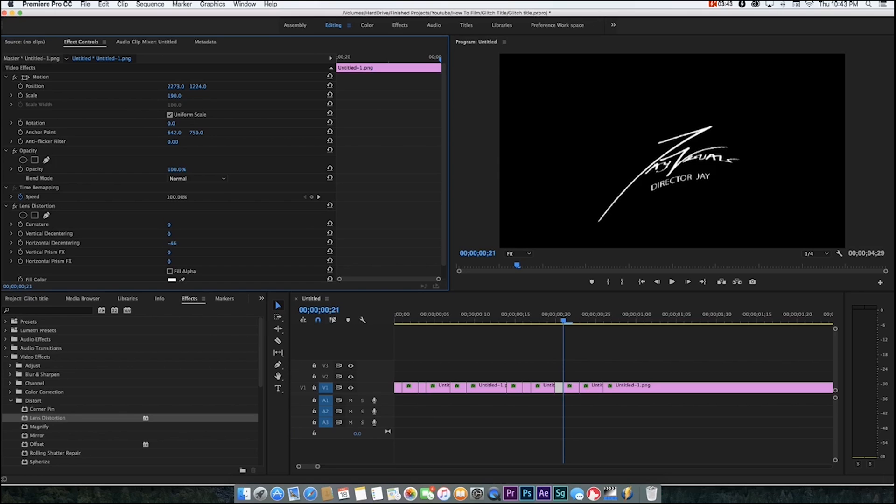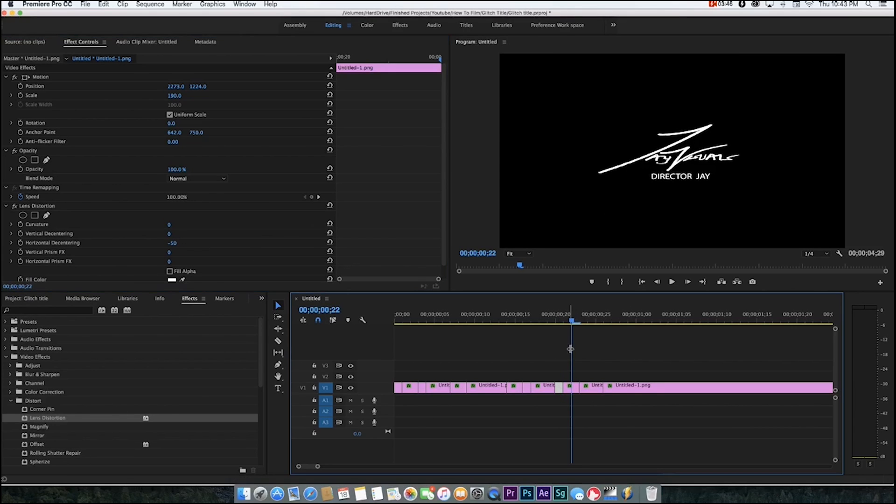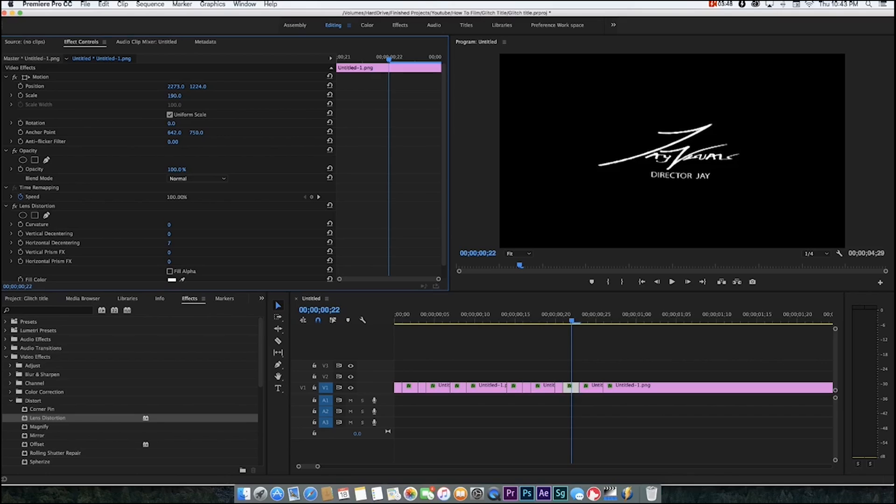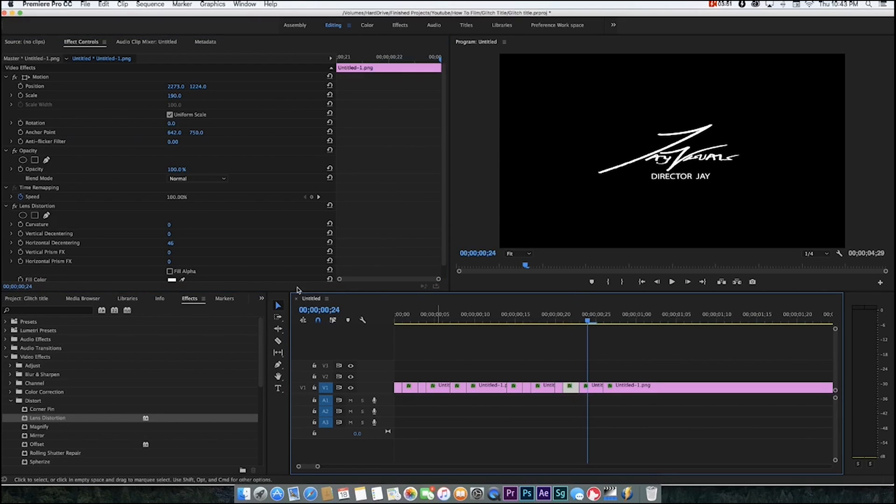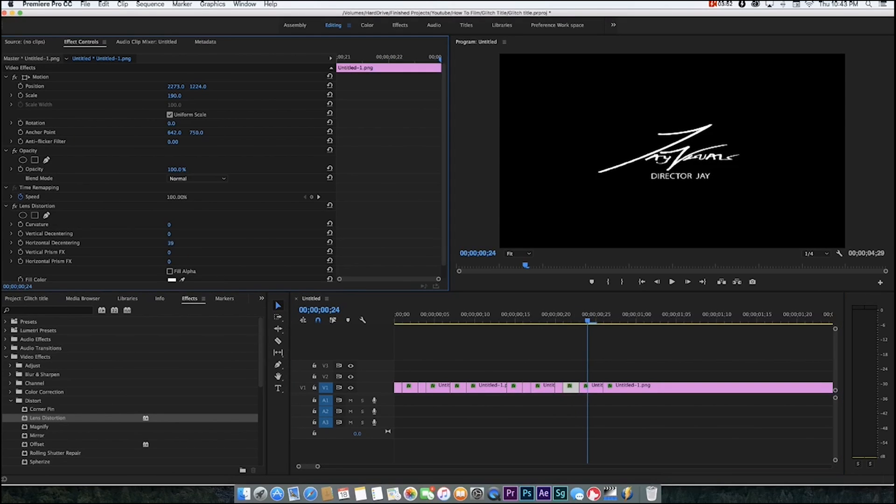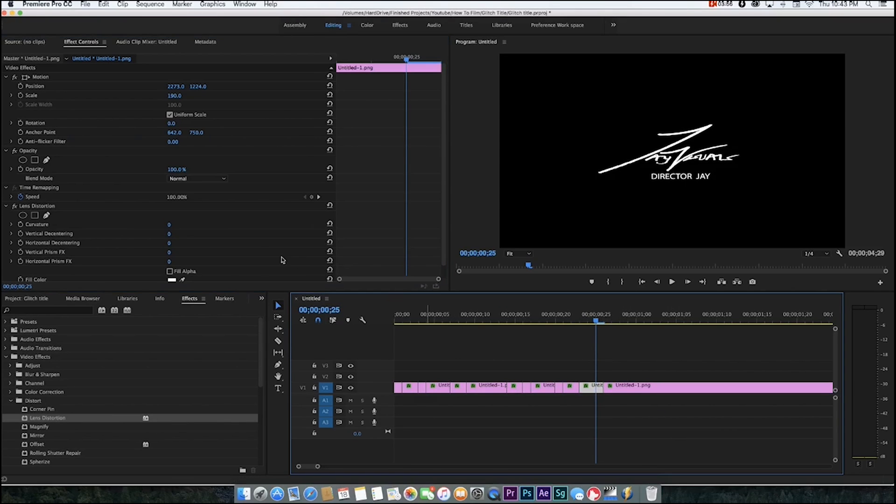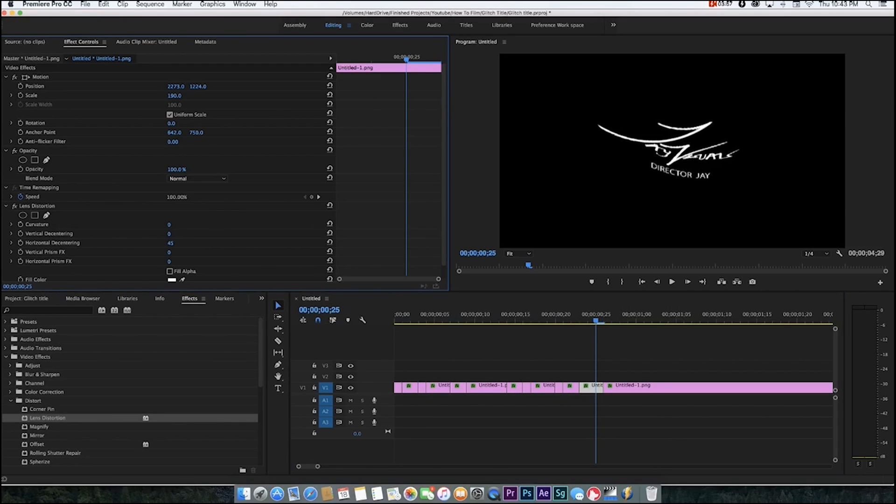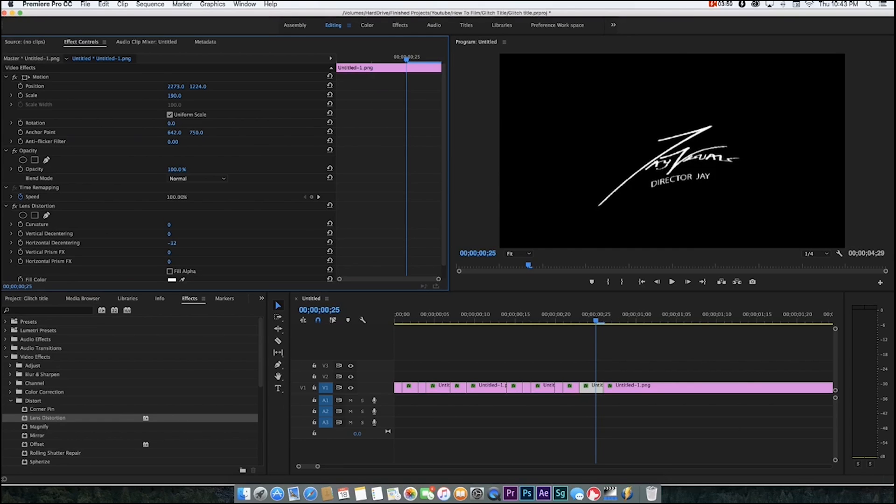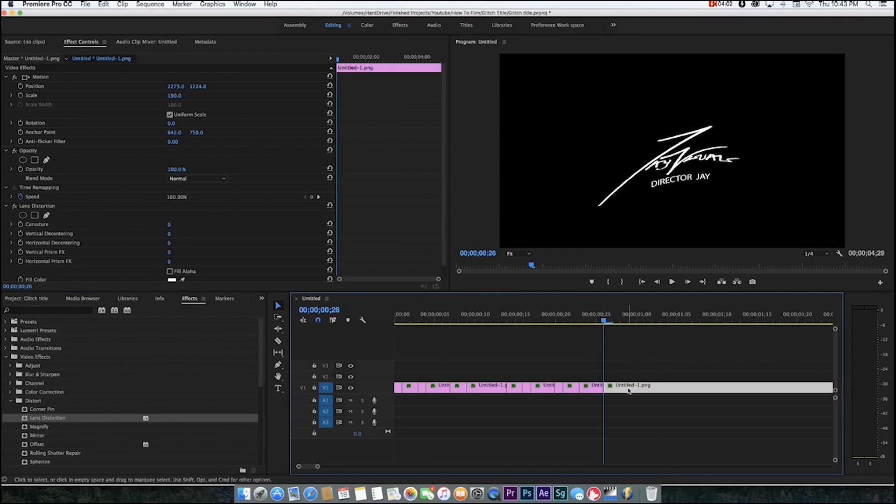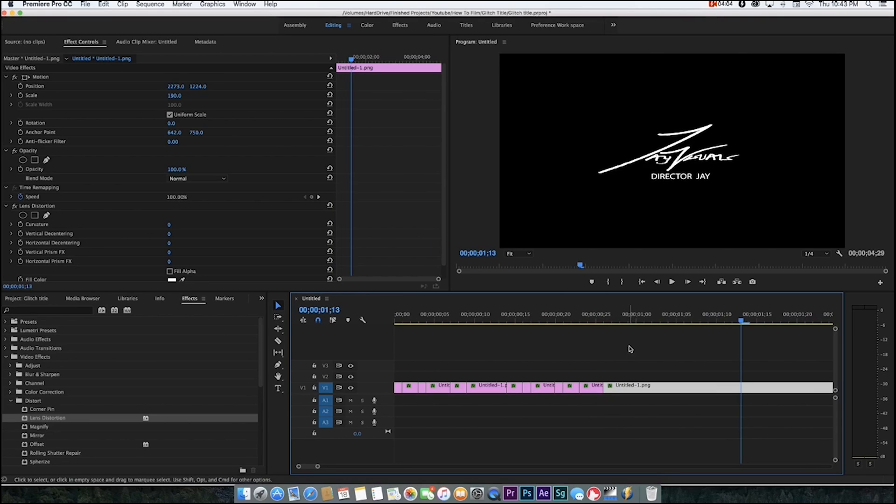Have that one stay like that, go down. It's honestly just randomizing it. There's no precise way to do it. The more random the better, to be honest. All right, and then just leave the last one regular.